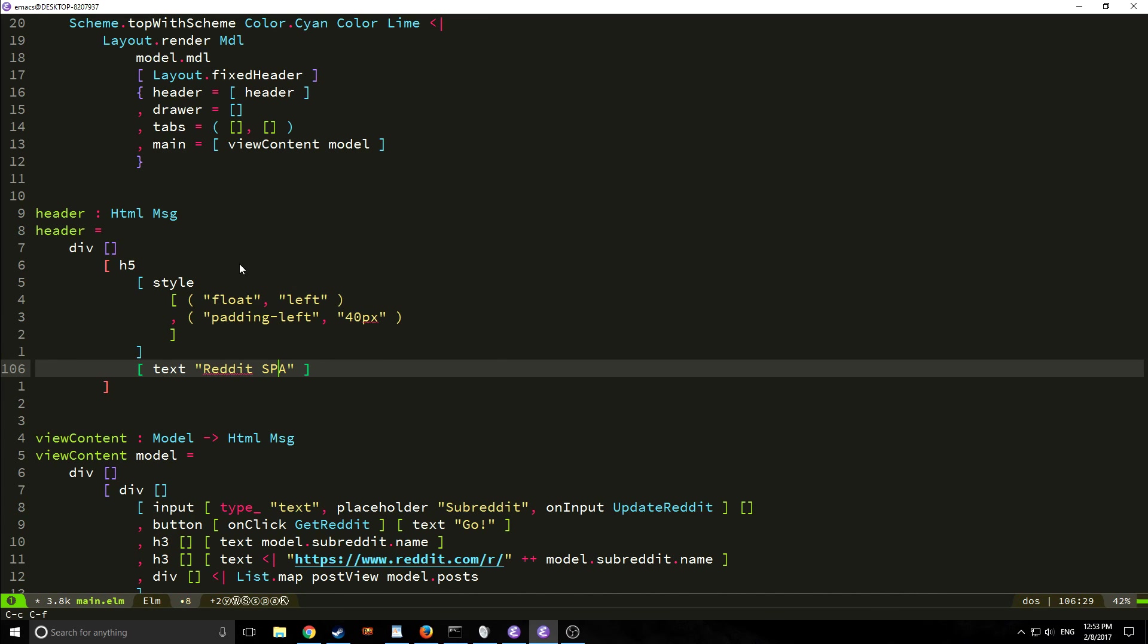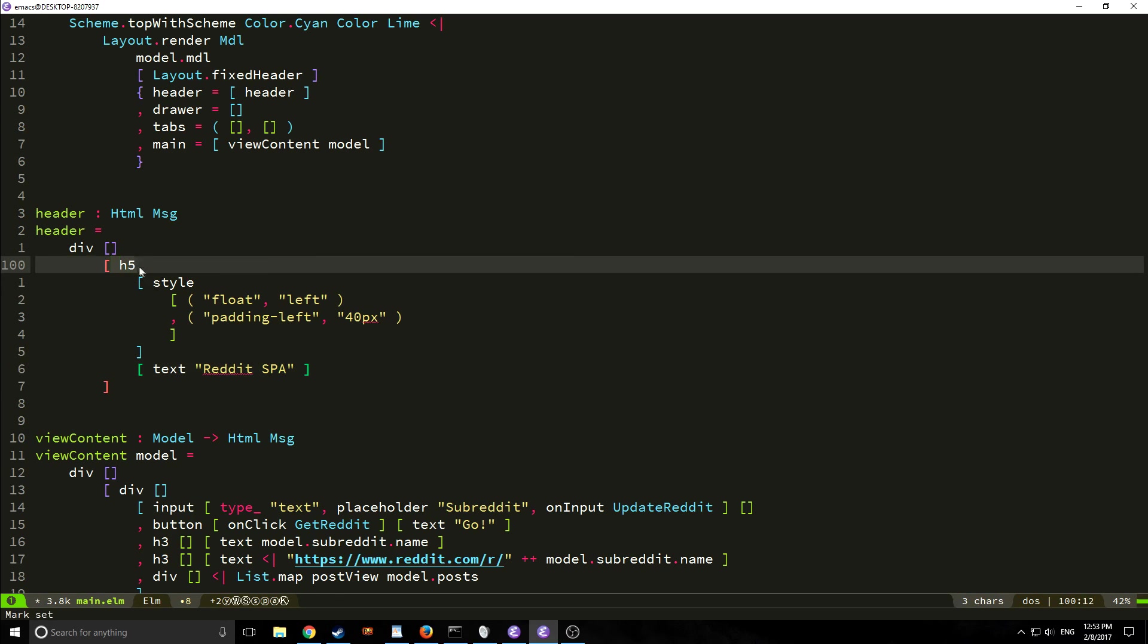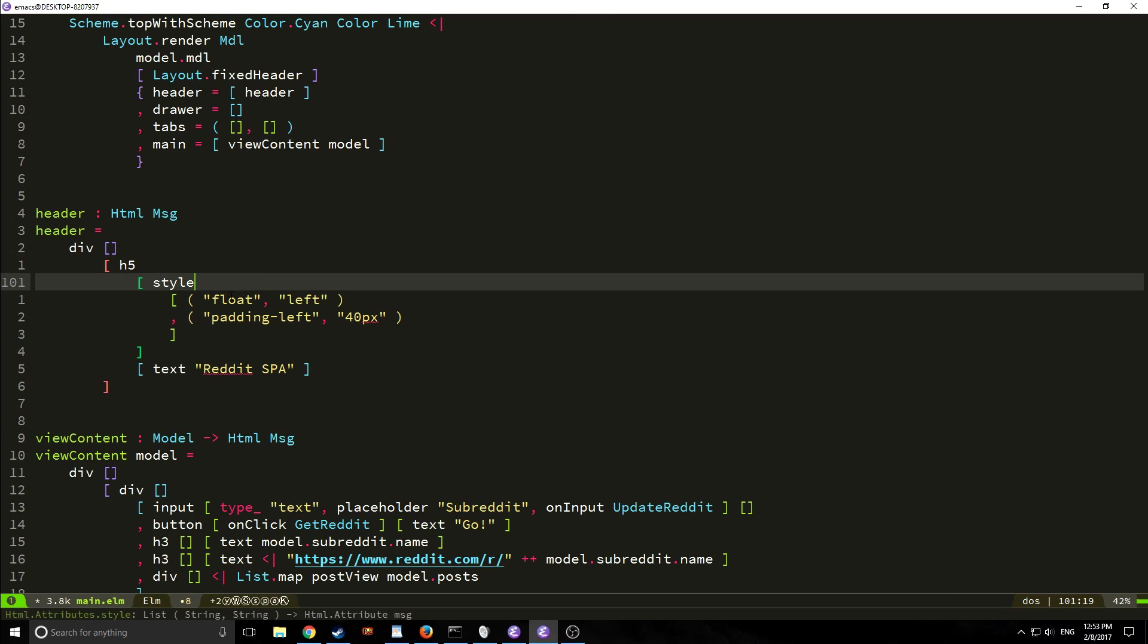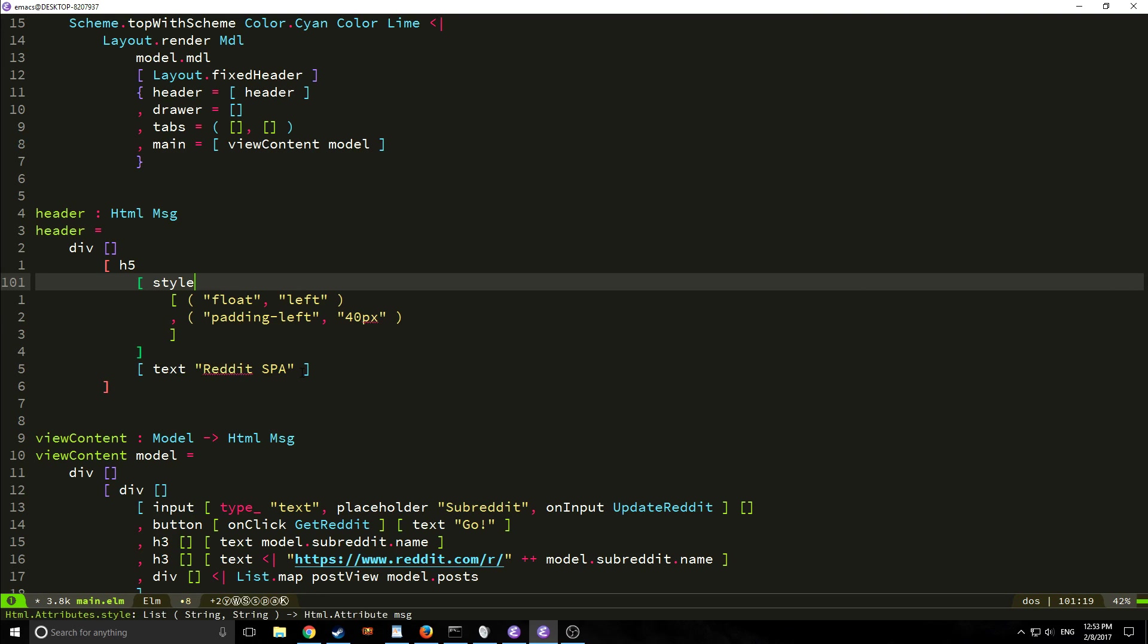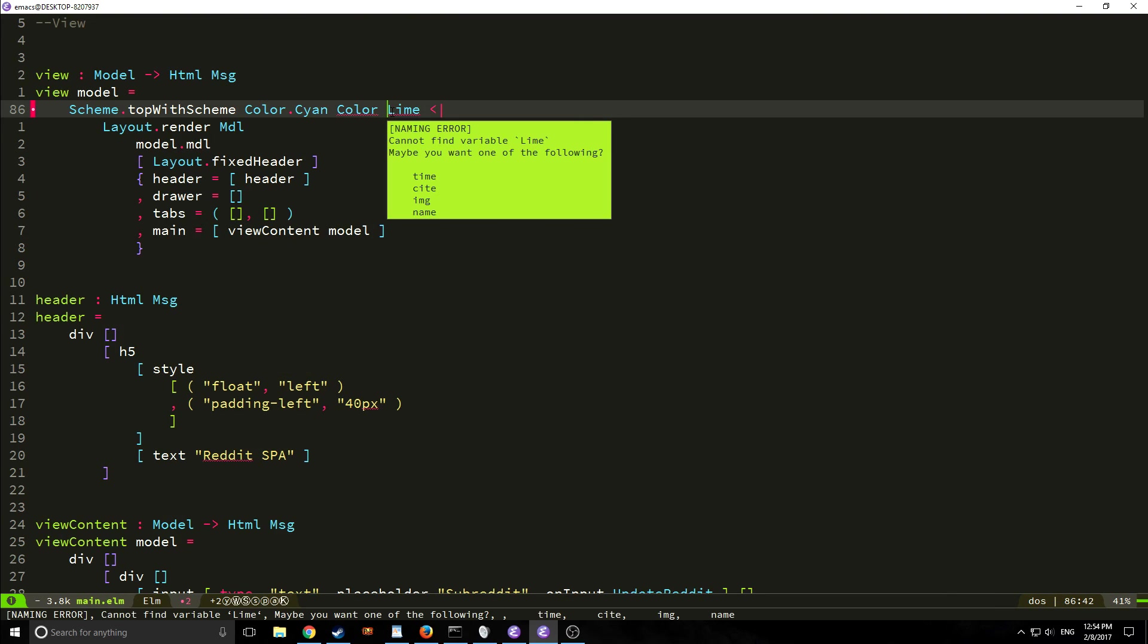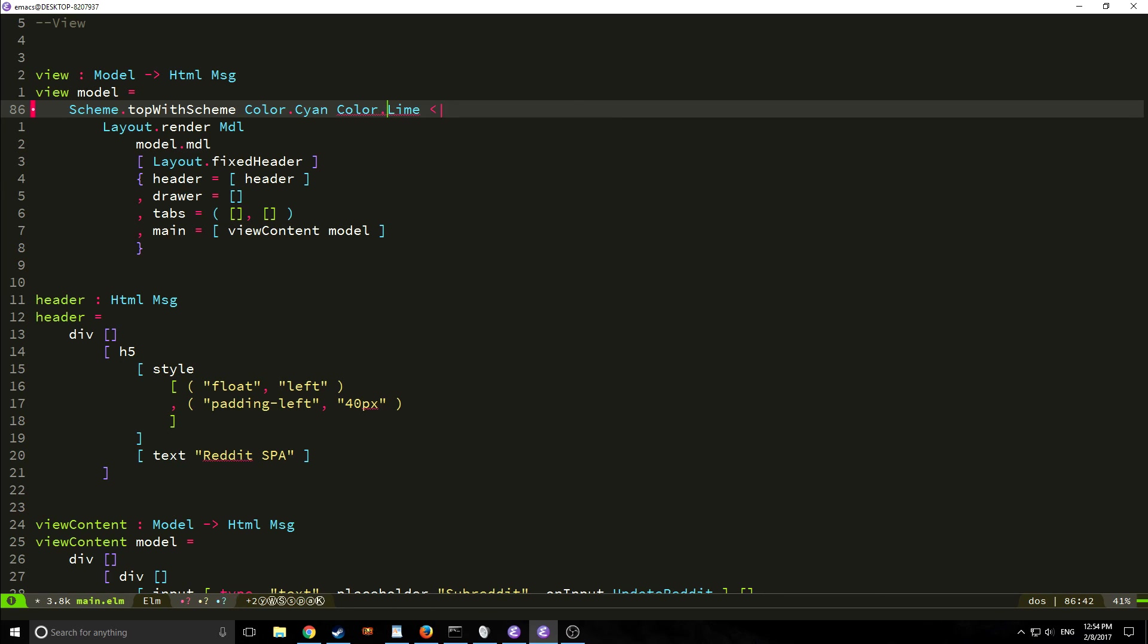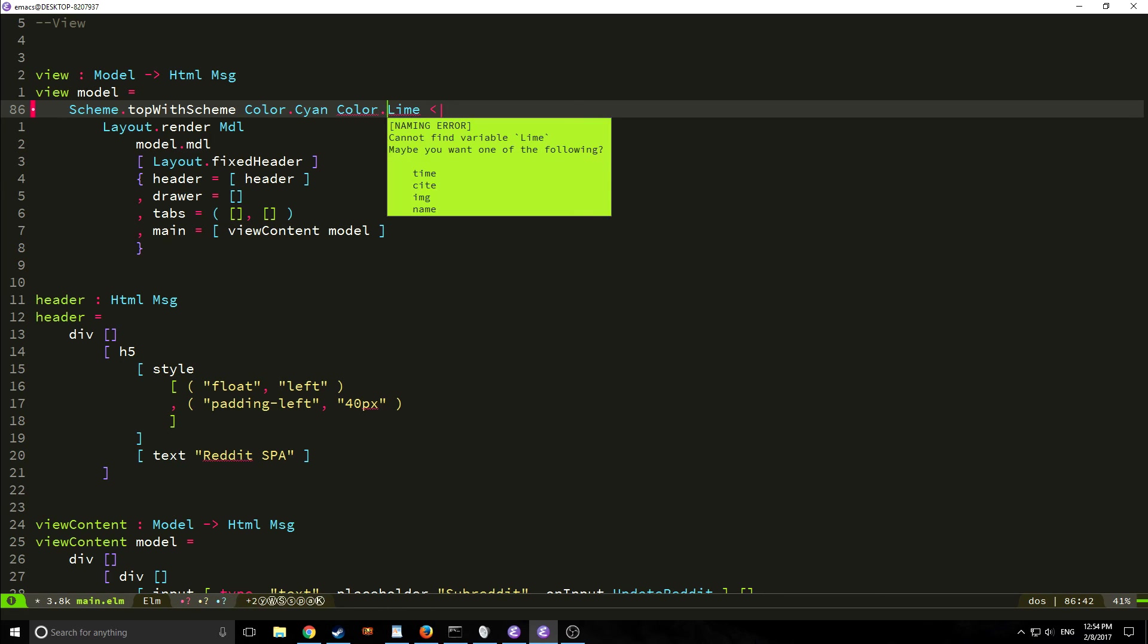All right so here is our completed header and just remember that this is going to be at the top of our application so in here we're just saying okay we're going to have an h5 and we want the style to be float left padding left 40 pixels and the text to be reddit spa. Let's run elm reactor real quick and we're getting a little error here because color needs to be color.line.